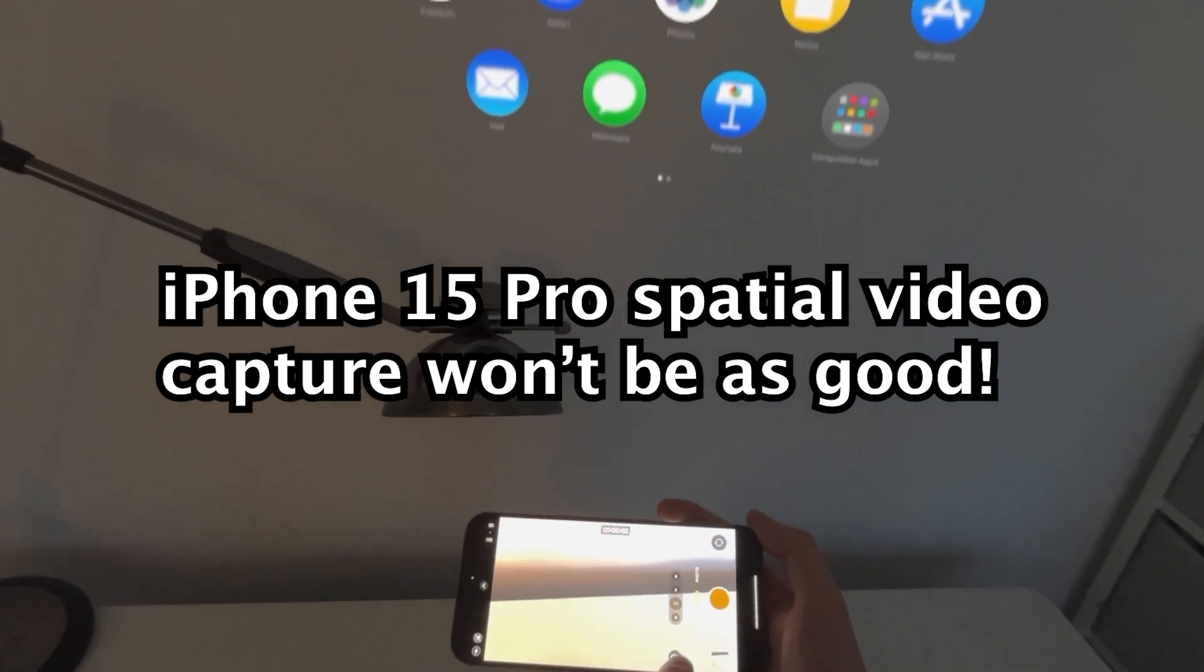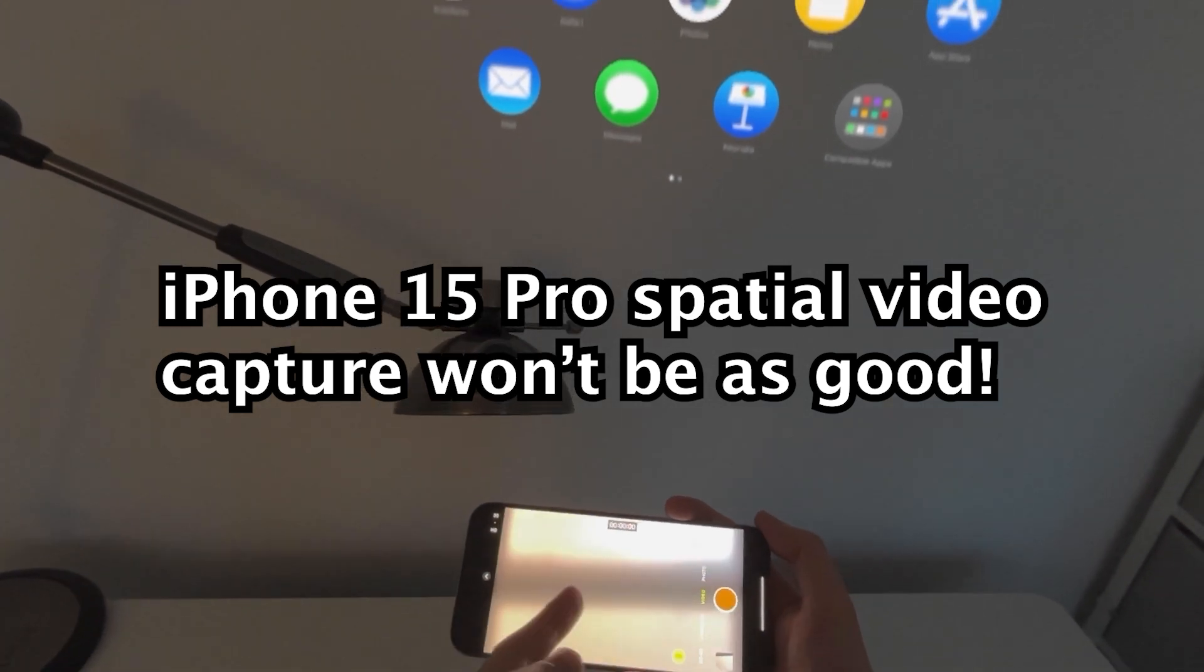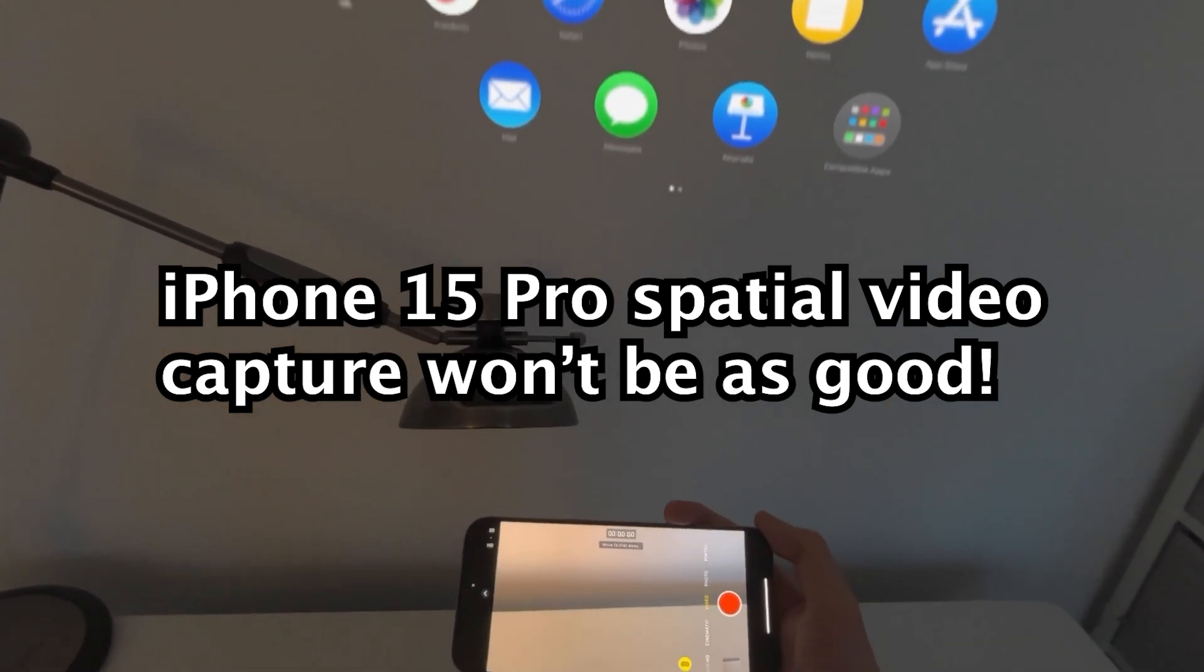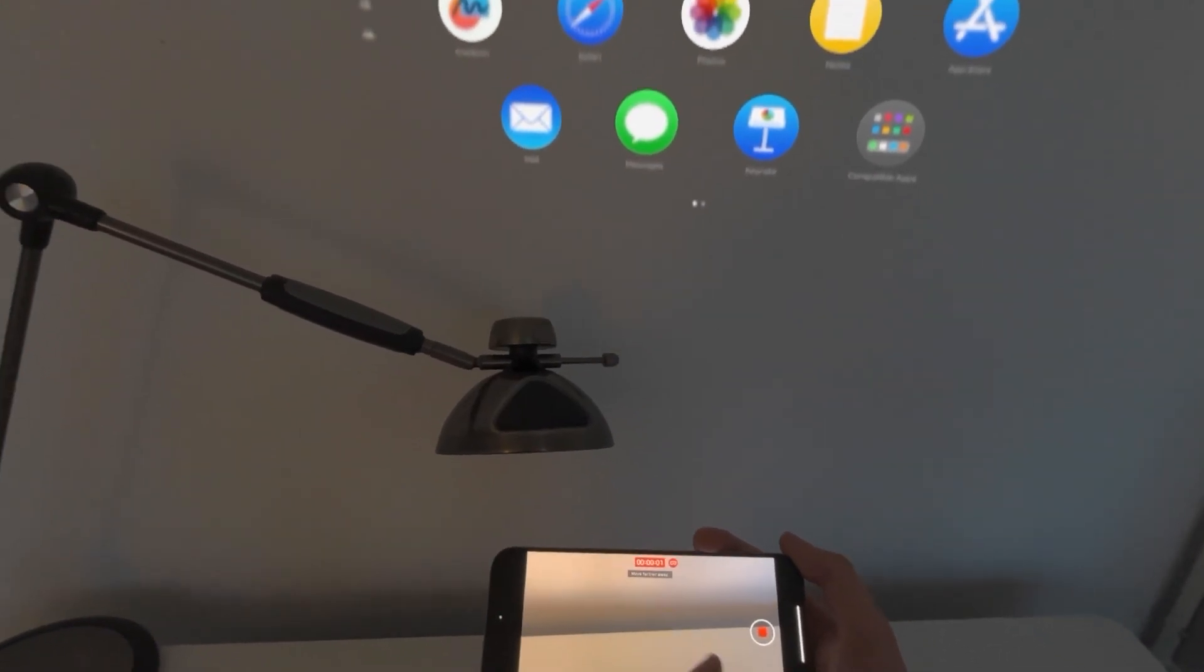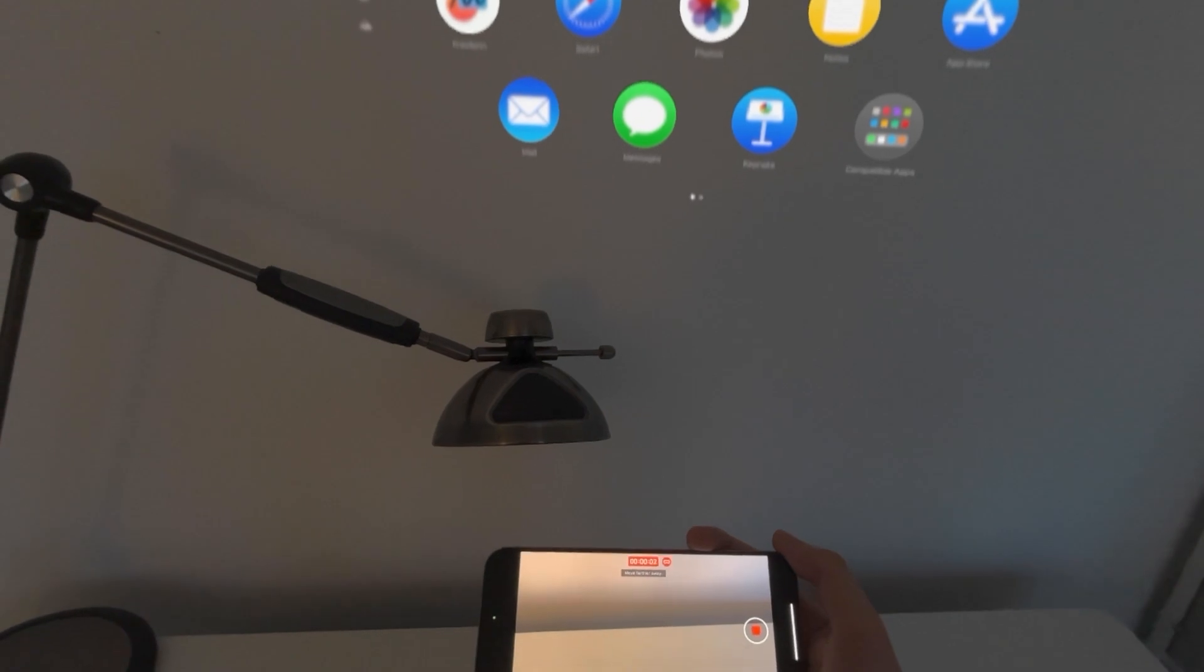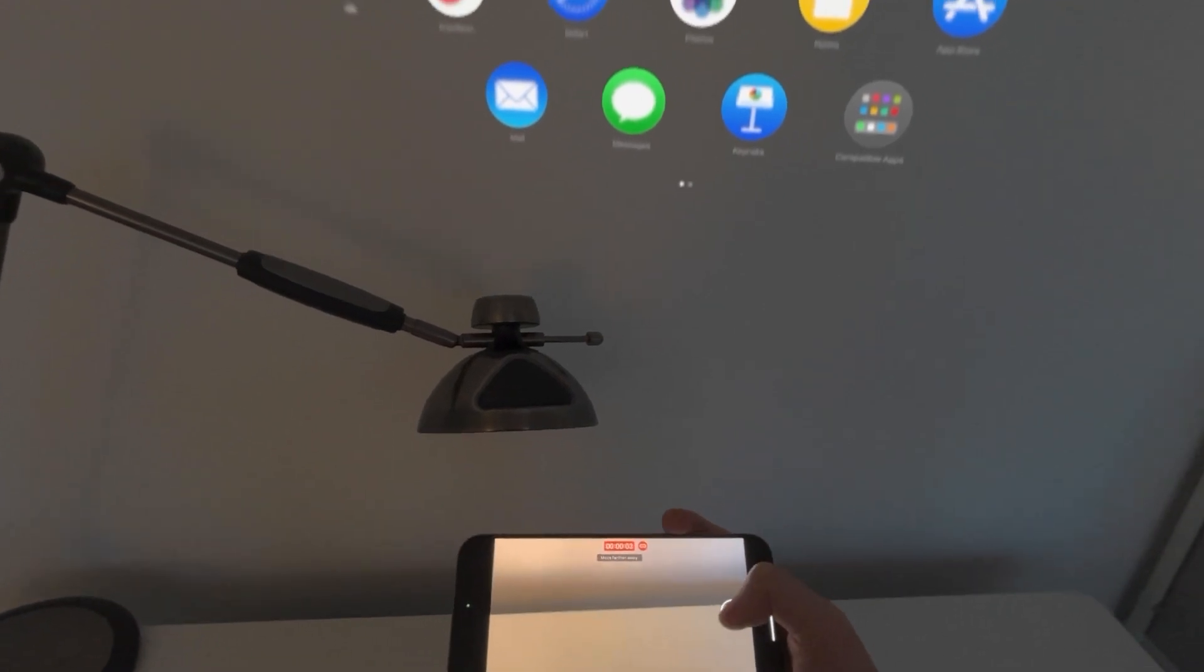But the iPhone recording won't be nearly as good as the Vision Pro. So if you have the option, definitely go with the Vision Pro.